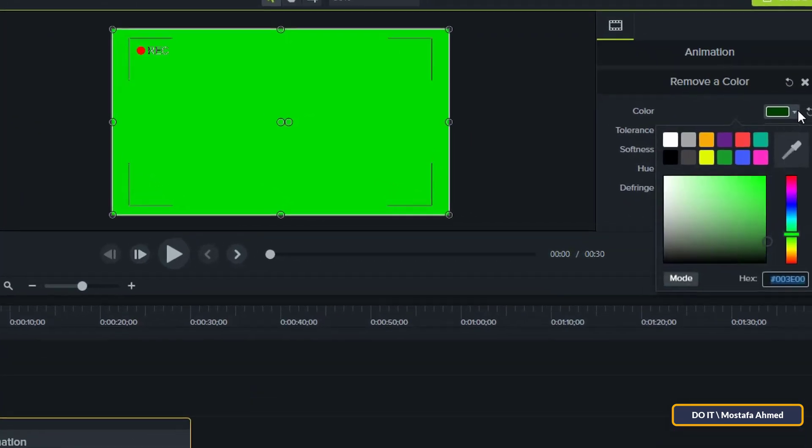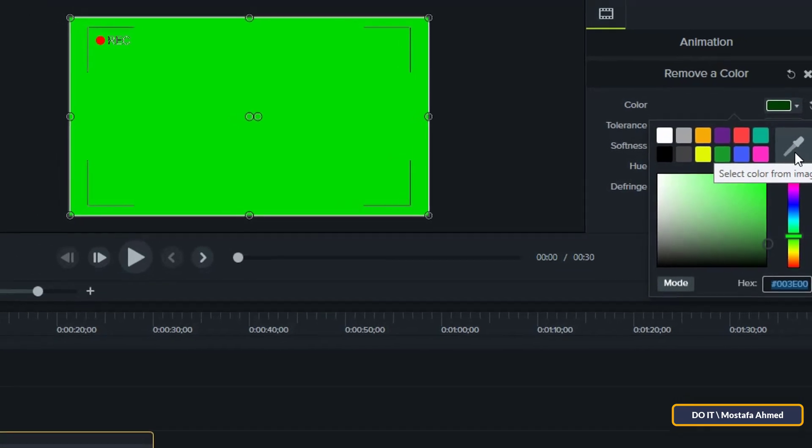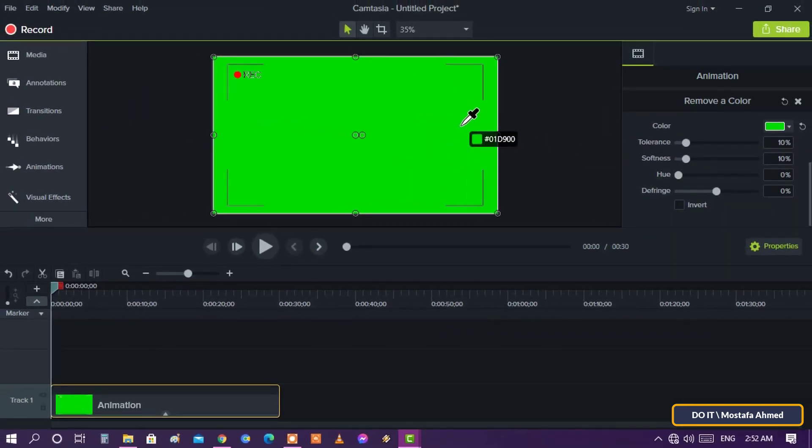Use the color picker to select a color to remove. This part might be a little difficult. Left click on the eyedropper symbol and go to the video clip. When you notice the color has turned green, press the mouse button on the existing green color.